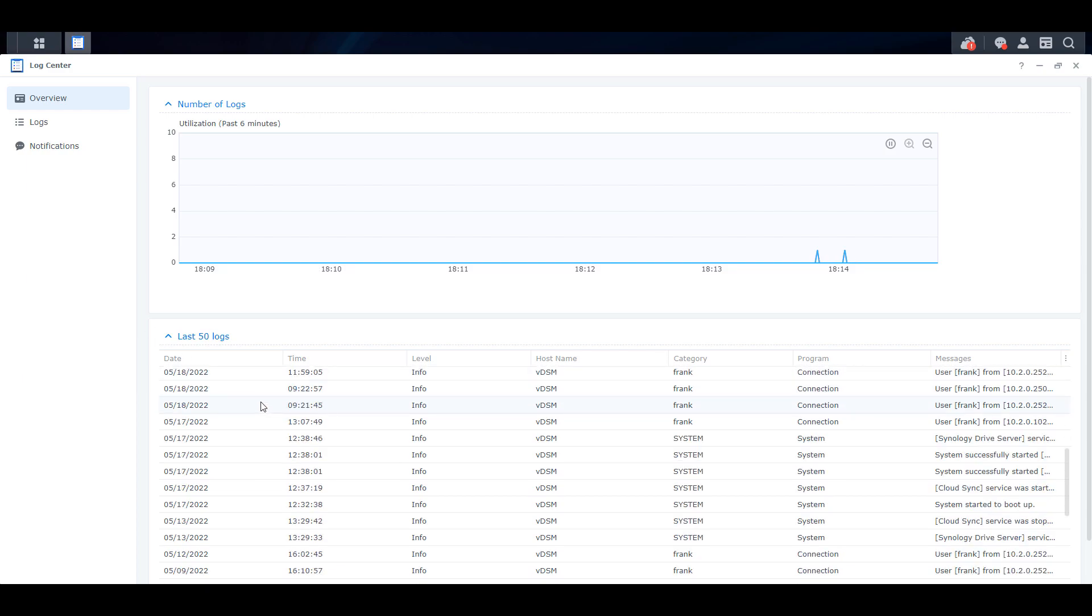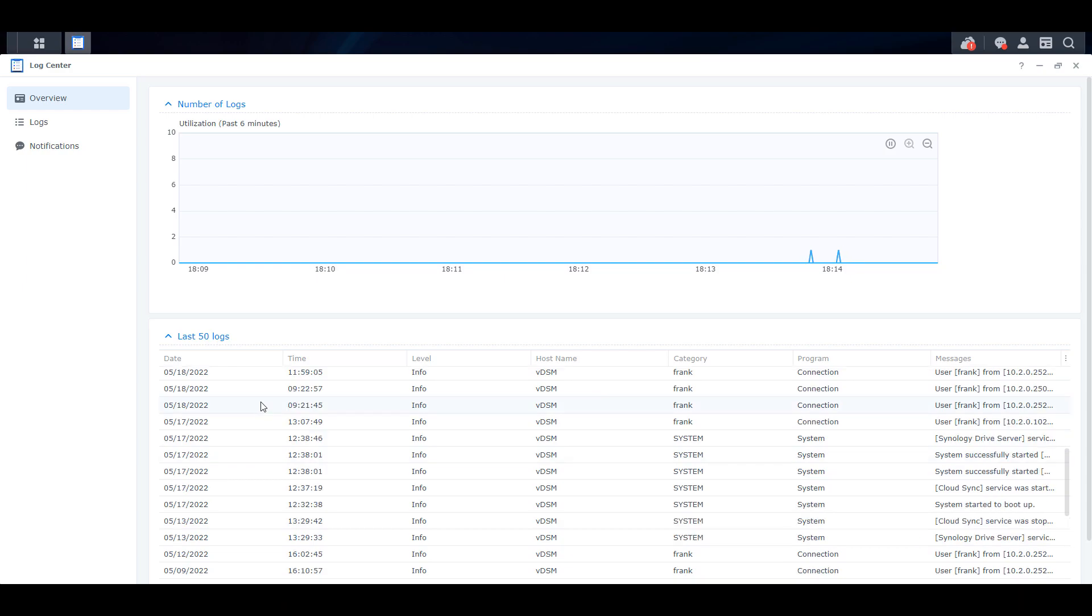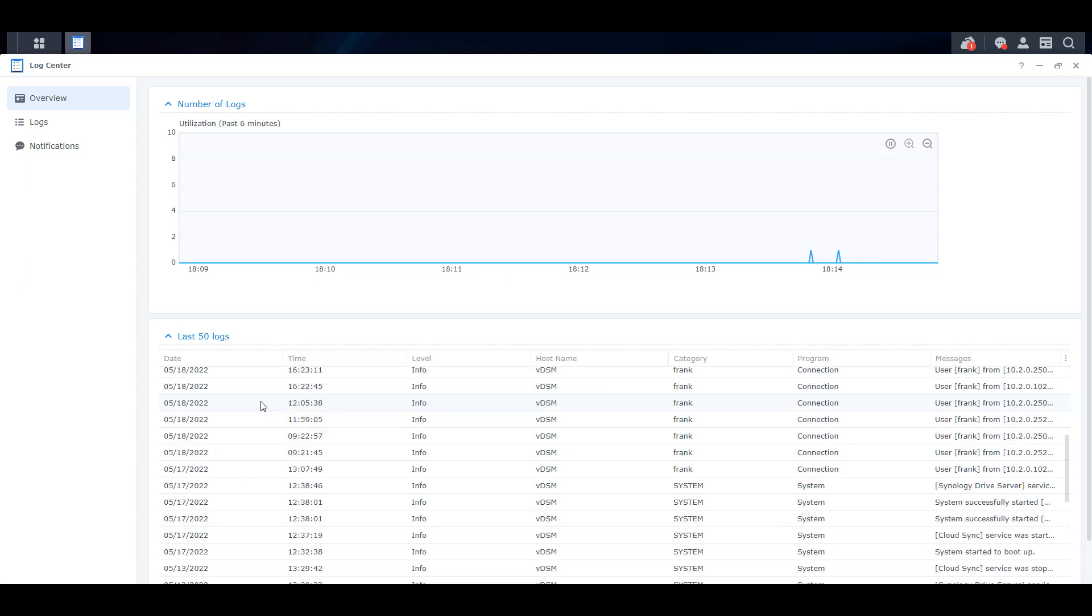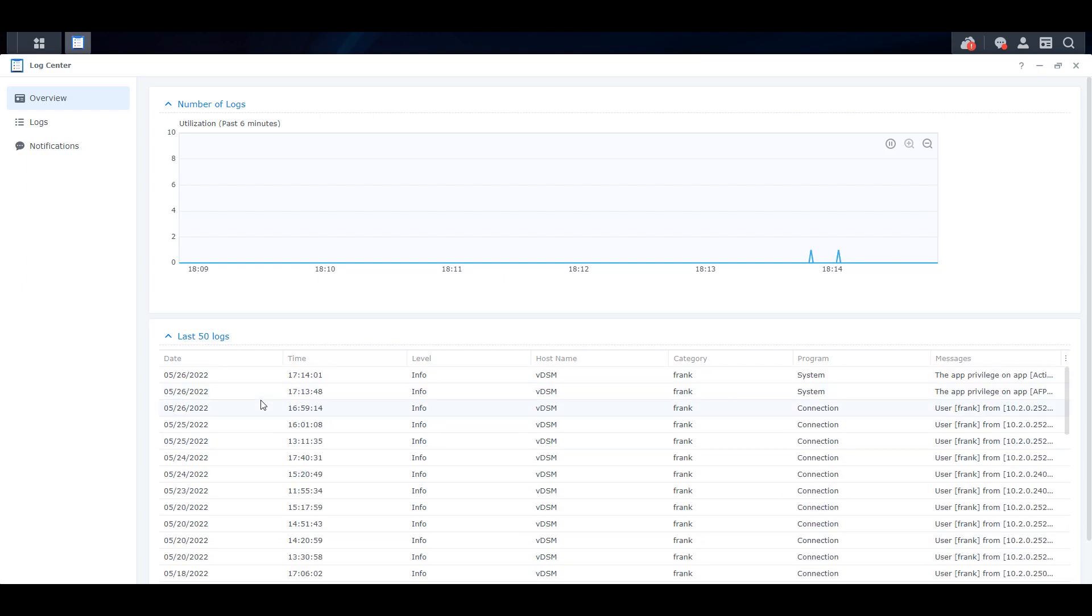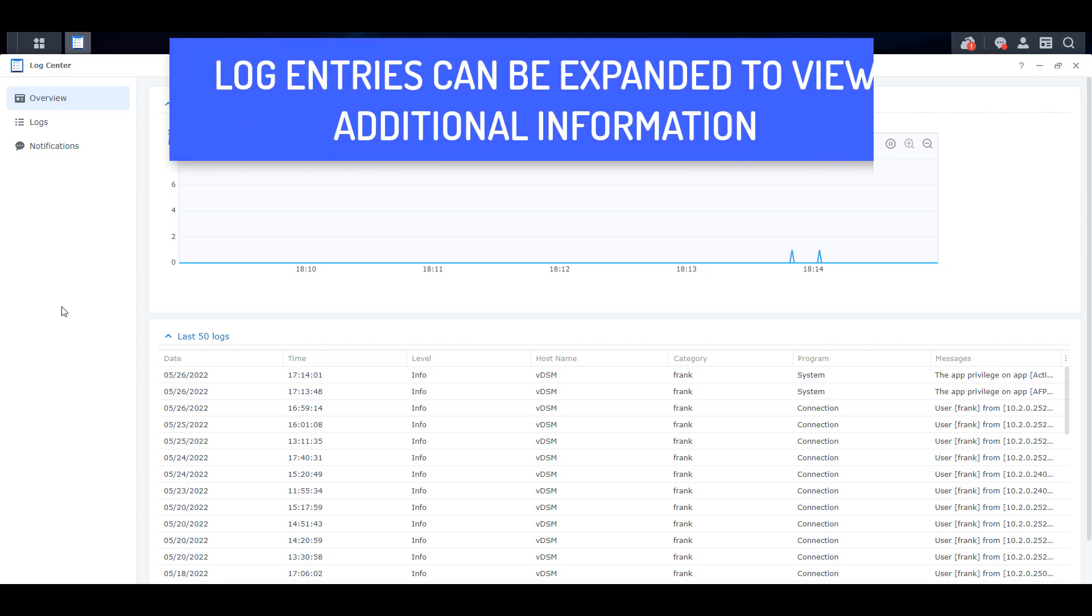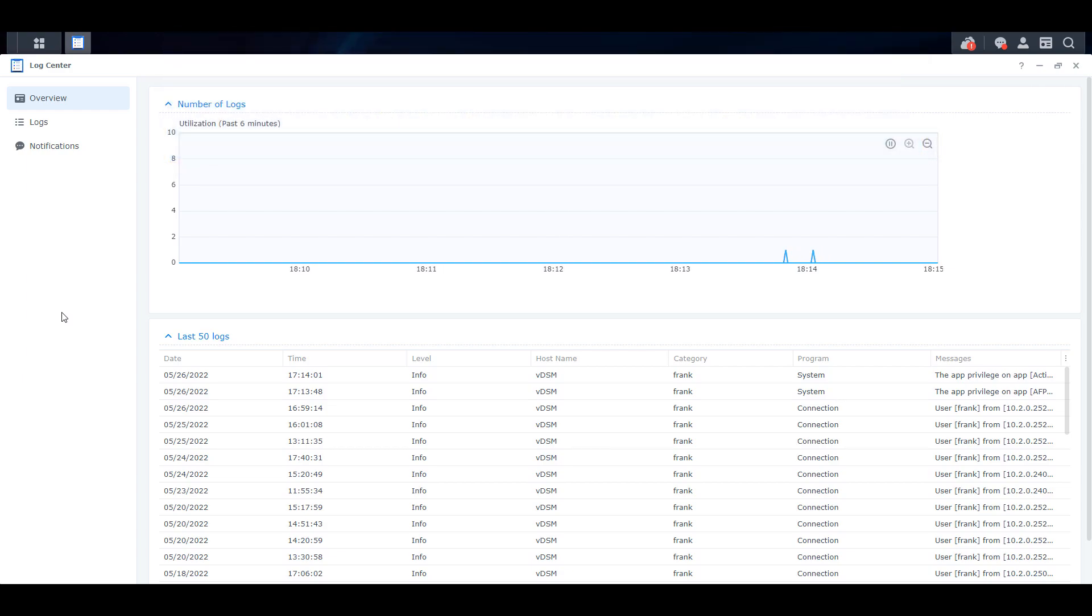If you're experiencing an issue, it never hurts to check the log center and see if anything is written here, as it may help you solve your issue. This has saved me countless times, as it doesn't always tell you how to fix the issue, but at least gives you the information that you need to troubleshoot whatever problem you may be facing.